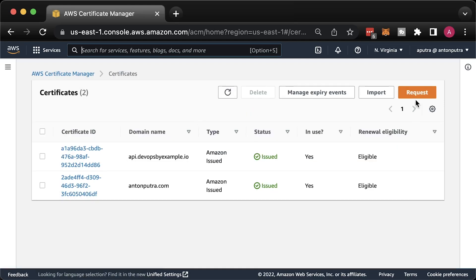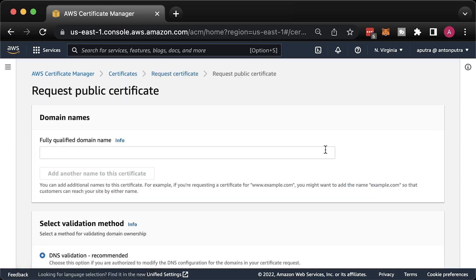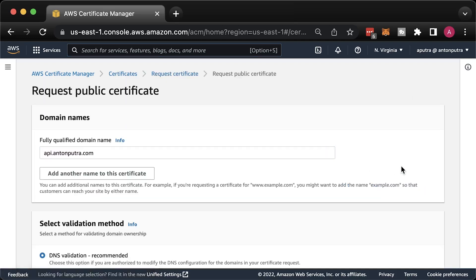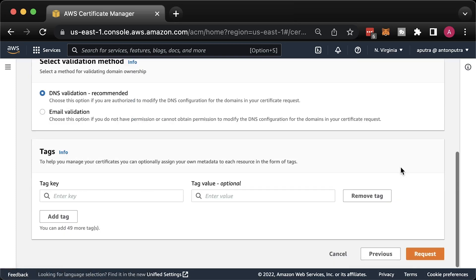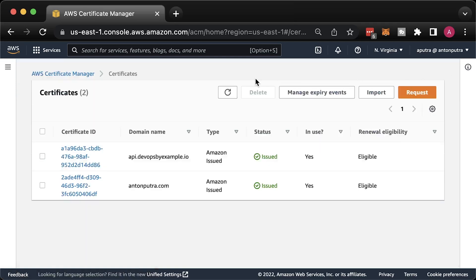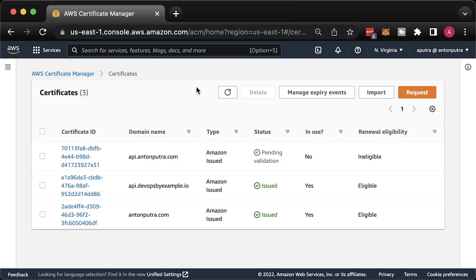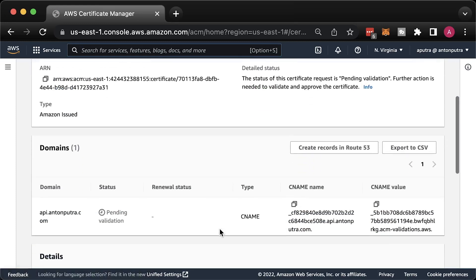Same as before, we need to issue a new TLS certificate for our custom domain. In this case, it will be api.antonputra.com. It's a bit easier to validate because you can automatically create CNAME records to validate your certificate.